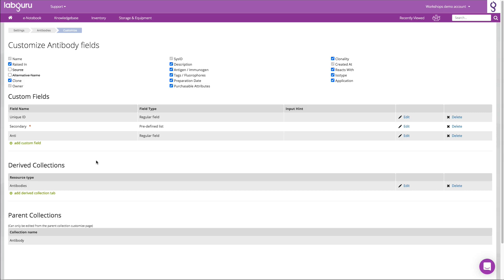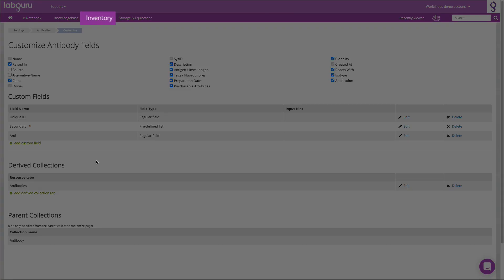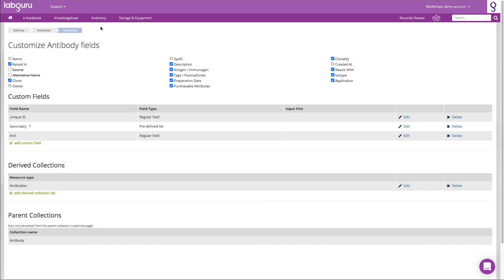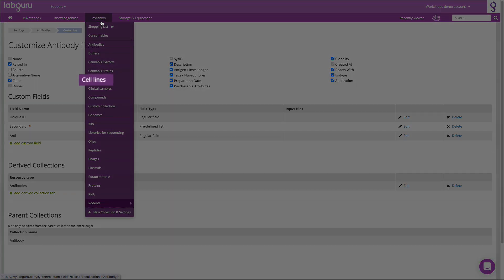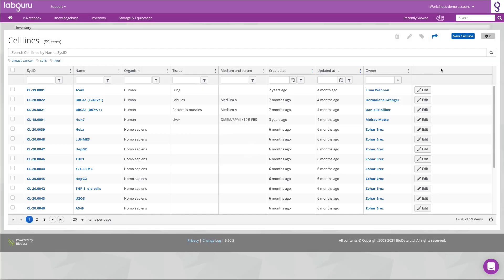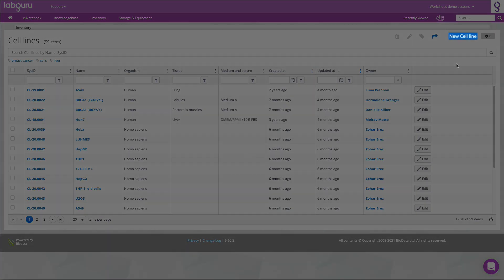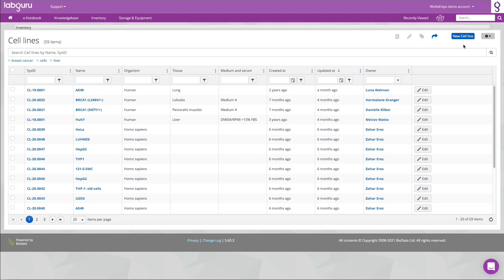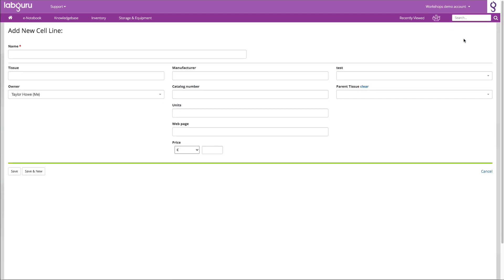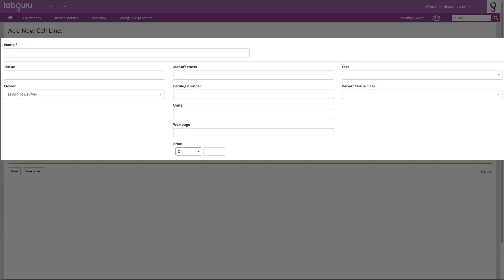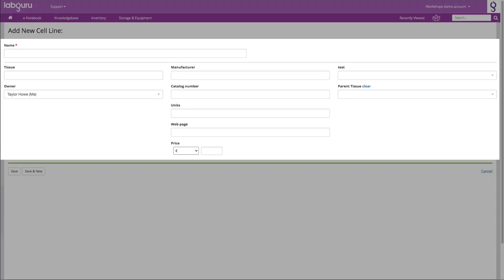The next step is to populate the collection with your inventory items. There are two ways to add items to a collection, and the first one is to add items manually. Fill in those fields and make sure to click save.